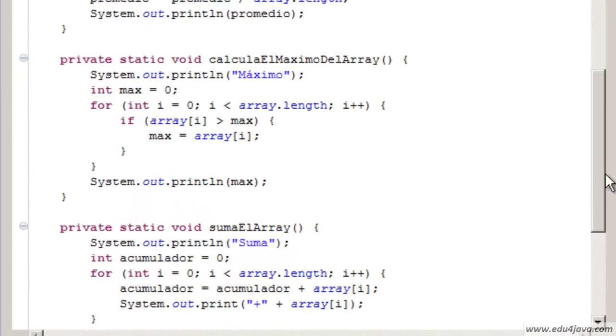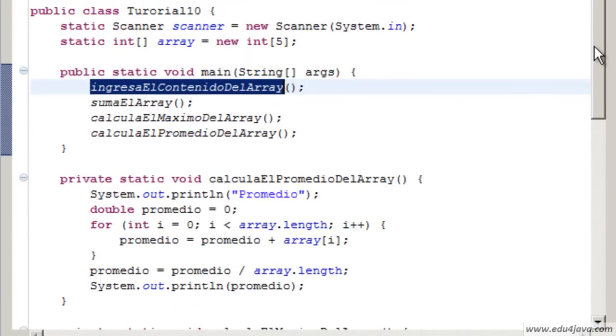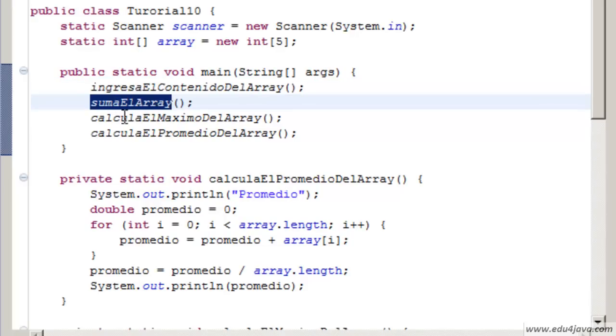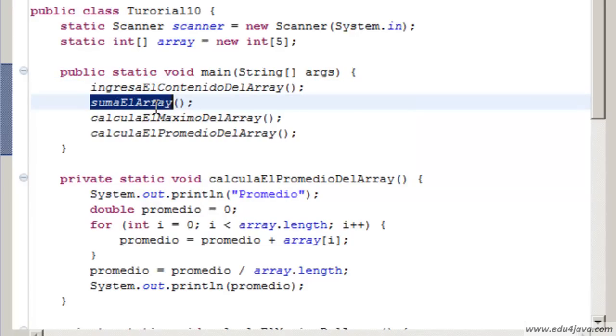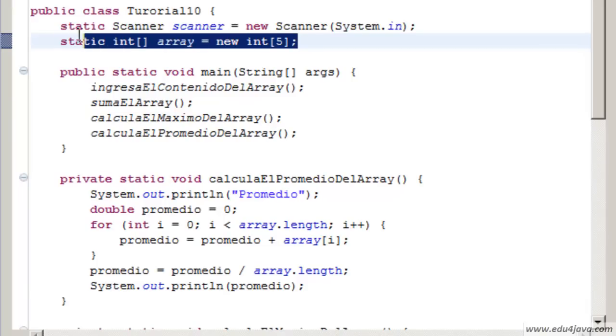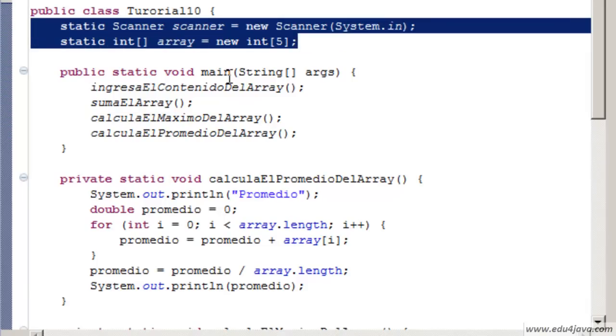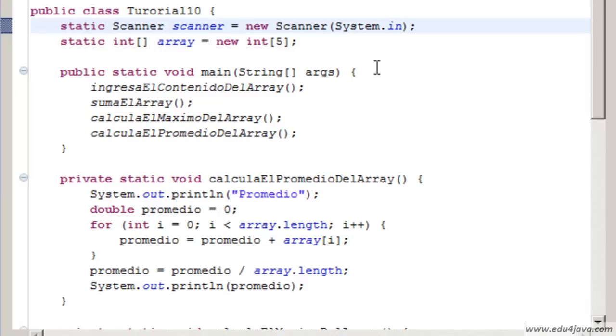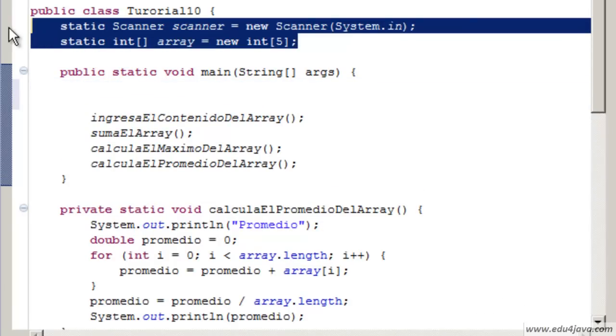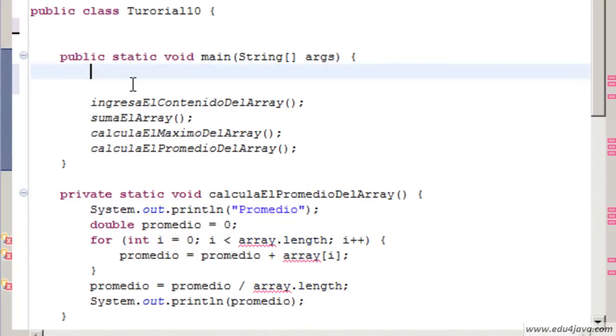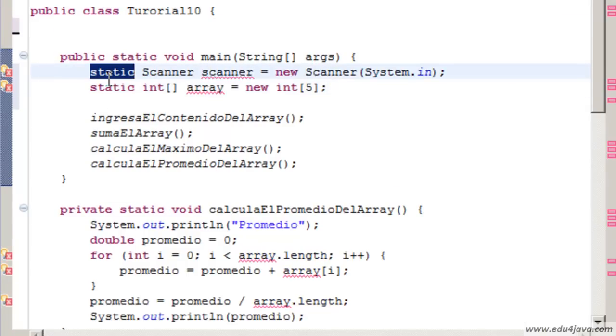Here we can see the 4 static methods. To do the work, for example, the sum of the array, we need the array. We had the problem that these two variables which were defined inside the main method couldn't be reached from the other methods.